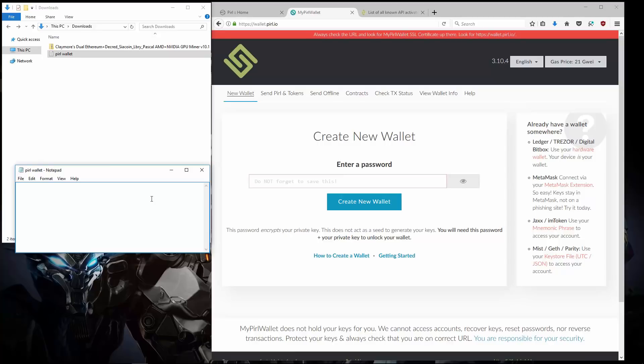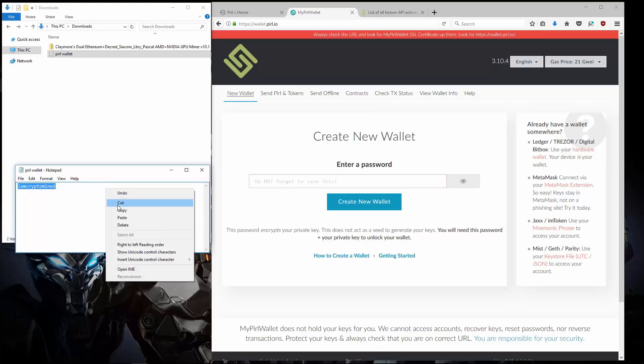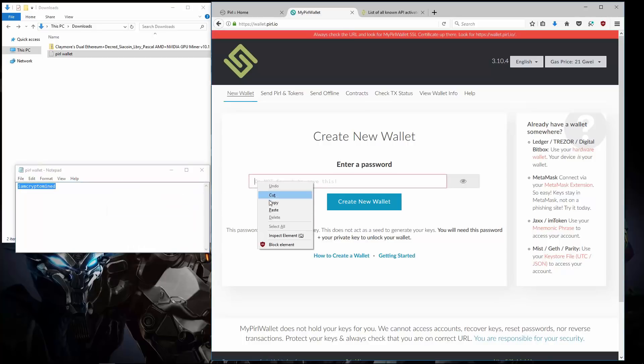And I need to enter a password. So I'm going to type a password. I am CryptoMind. I'll copy it. Paste it into the password field. And click on Create New Wallet.